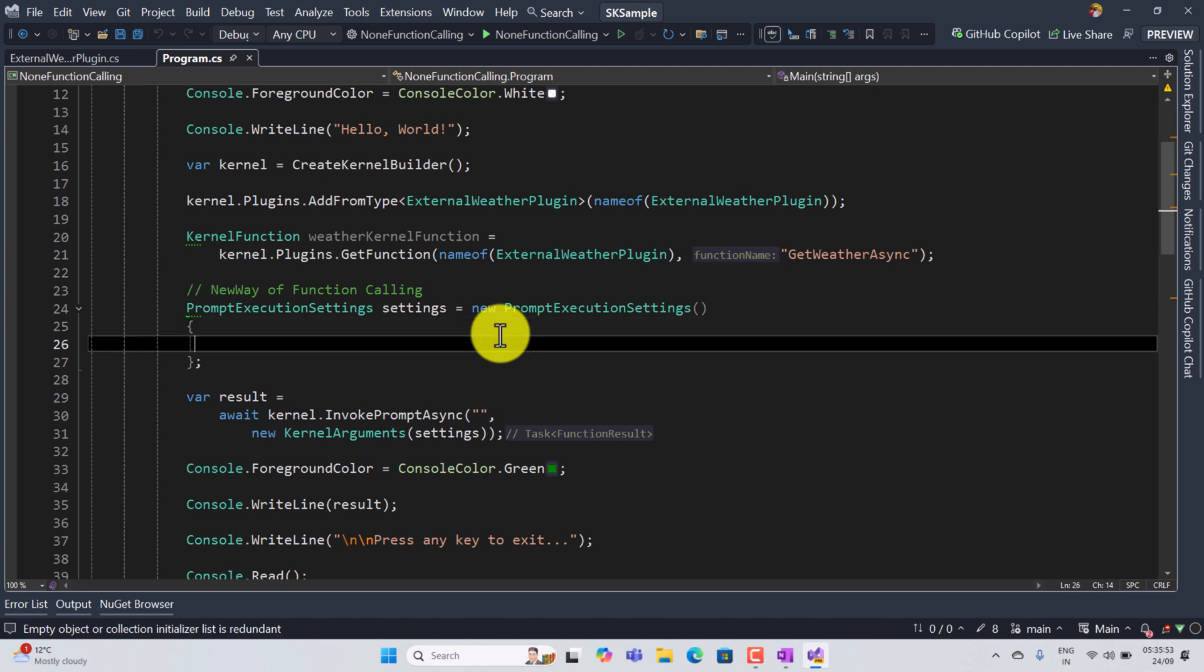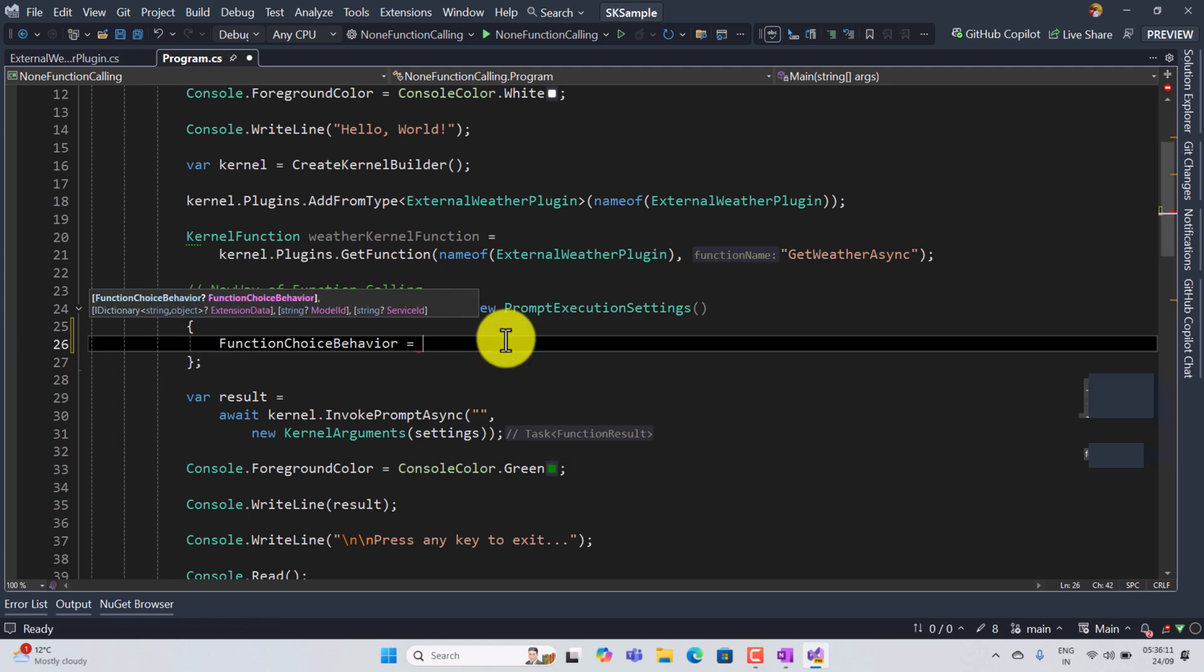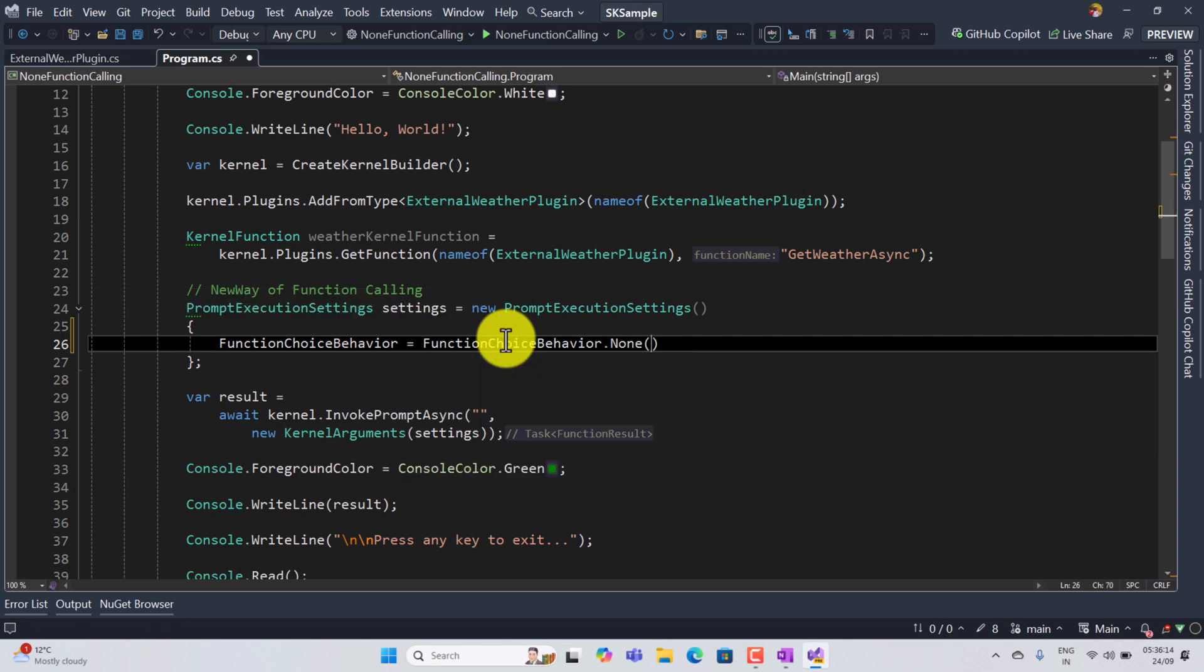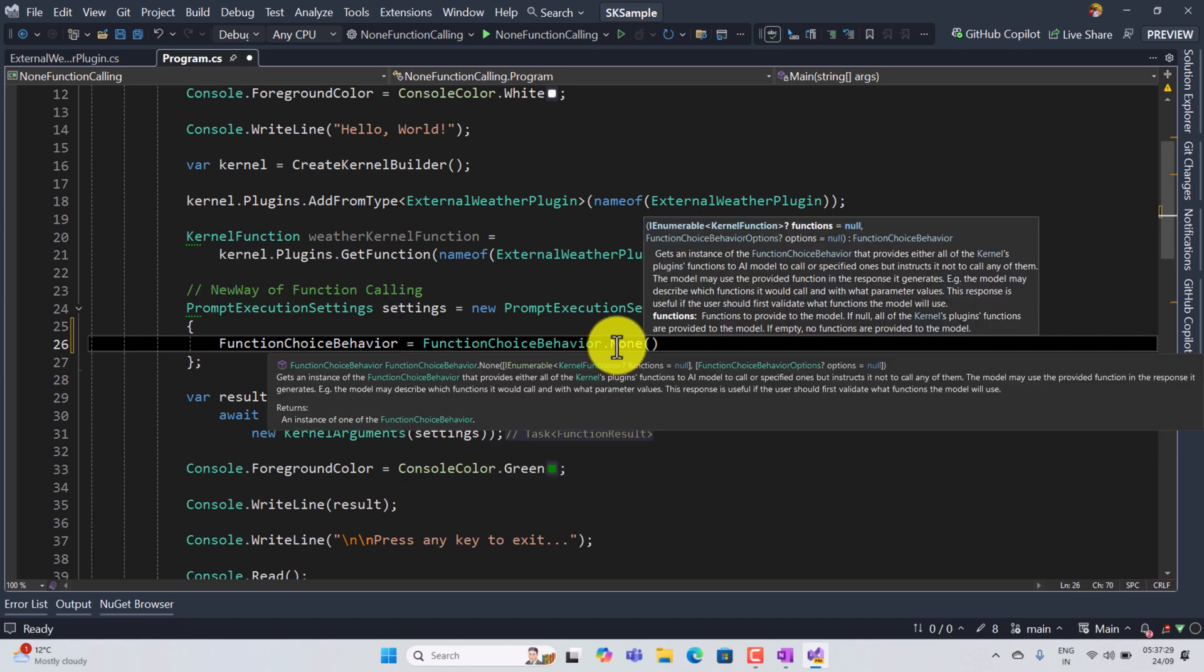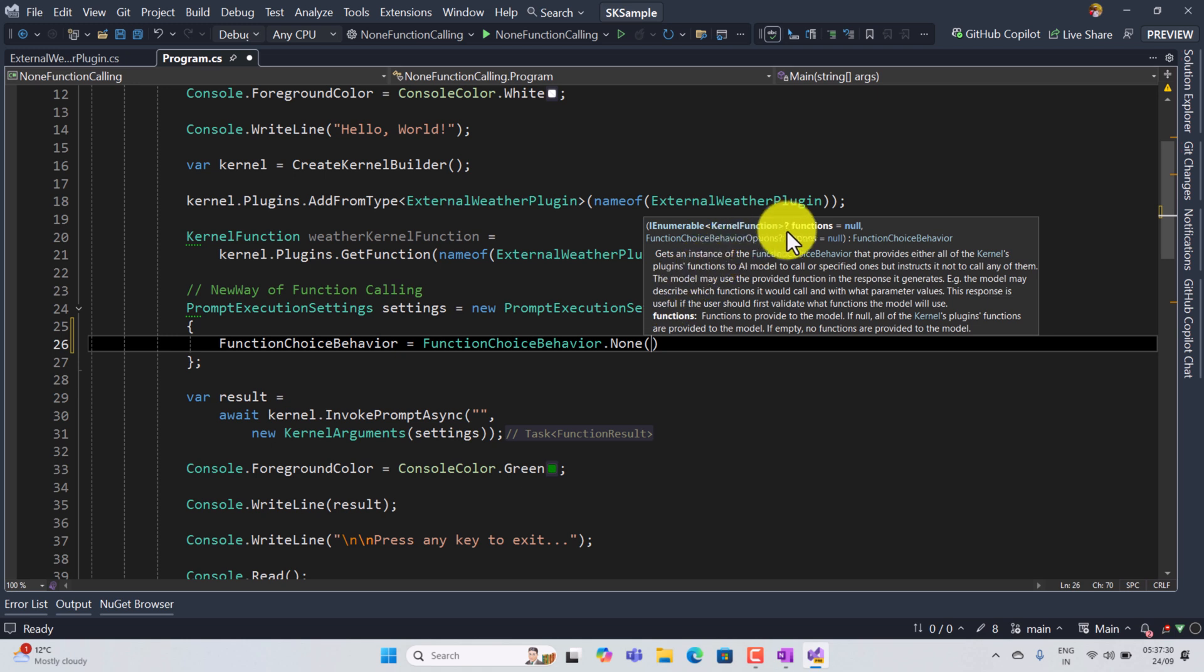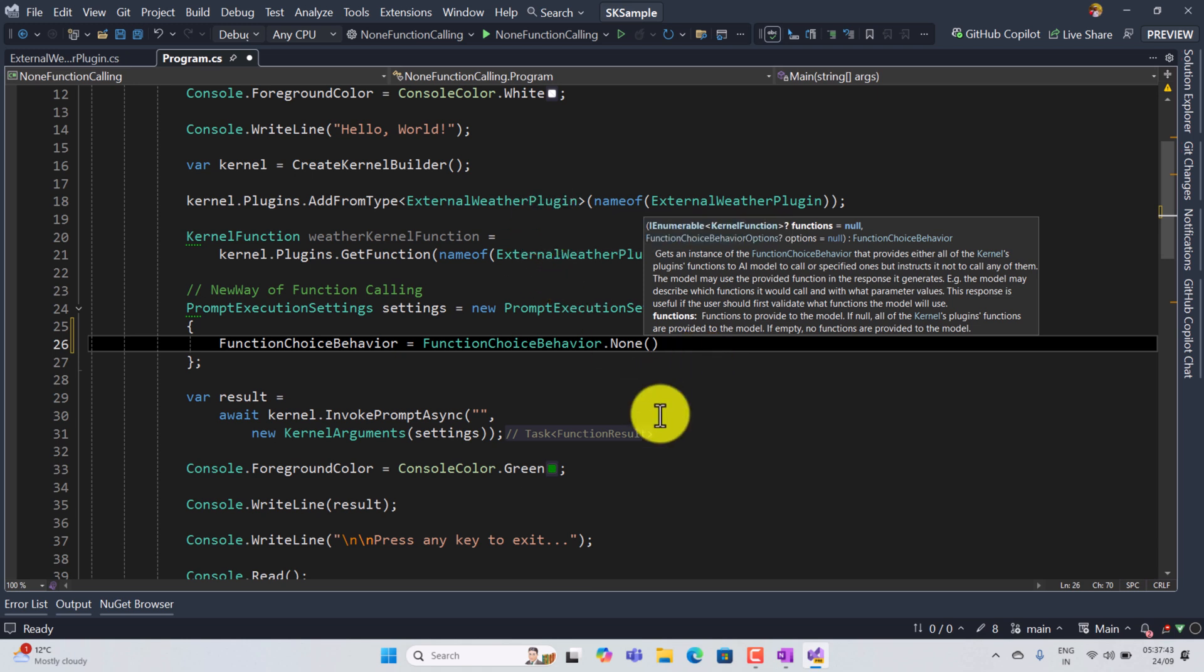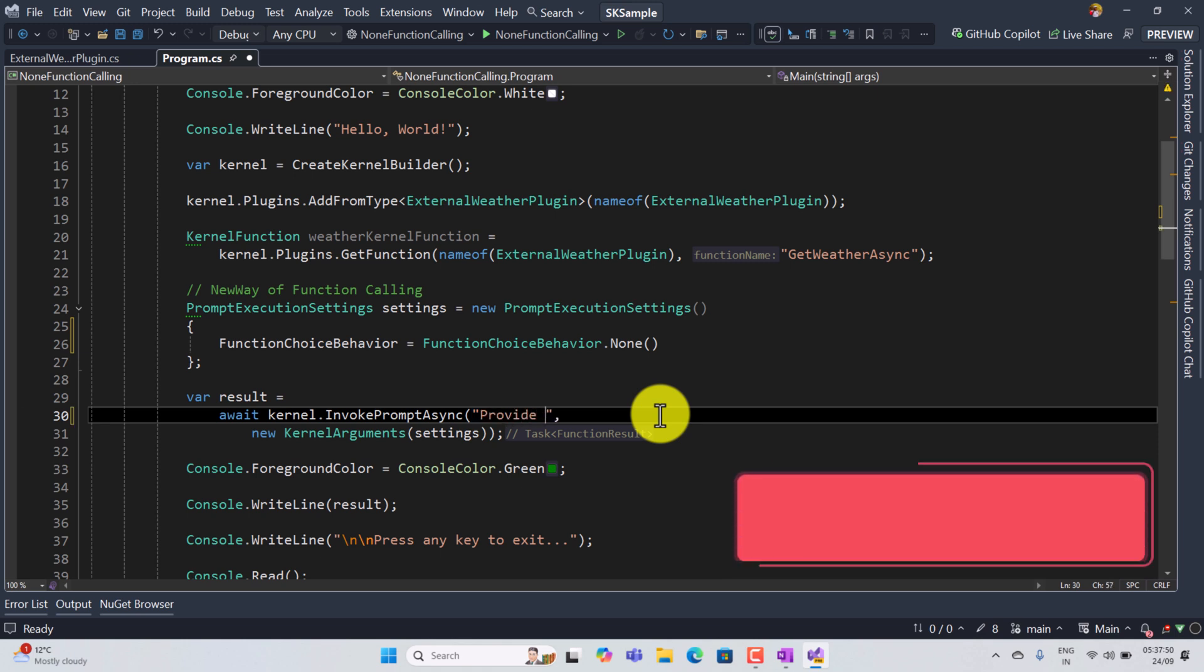So here I'm going to add my function calling behavior. Here I'm going to assign function choice behavior none. And in the none function you can see the argument also we talk about a lot. In this argument you can pass the kernel function or you can just leave it so the AI model takes the decision based on the available plugin. I just leave this none only here and the invoke parameter I passed provide history and weather information.